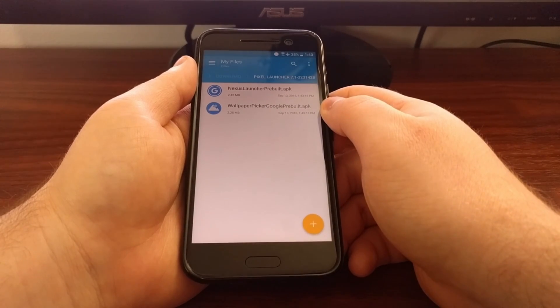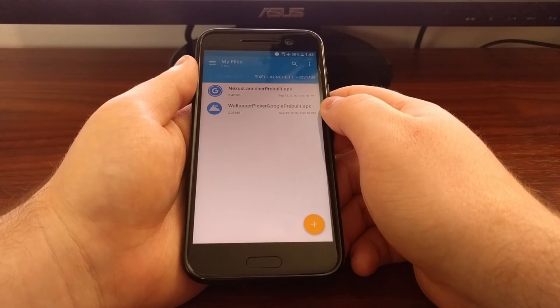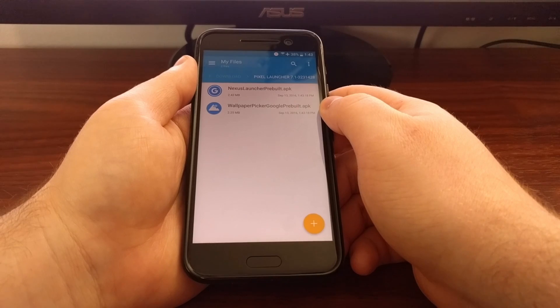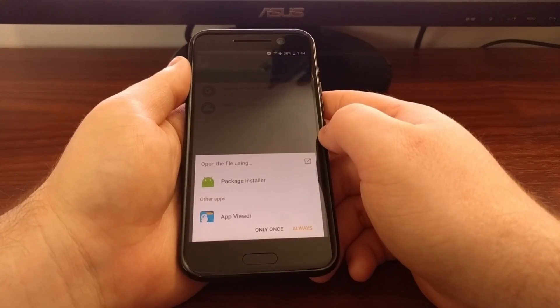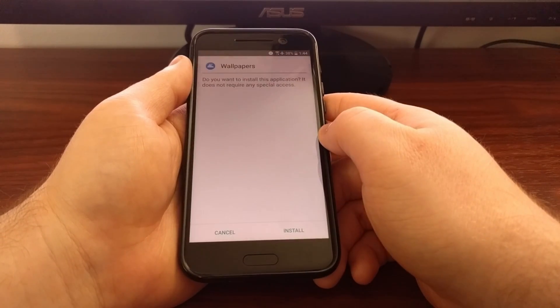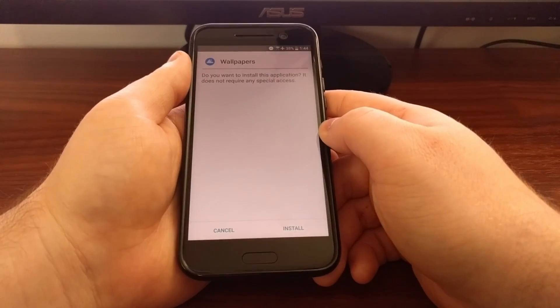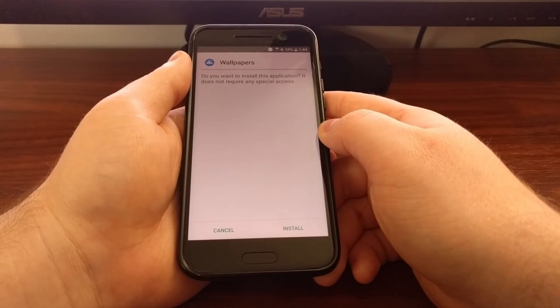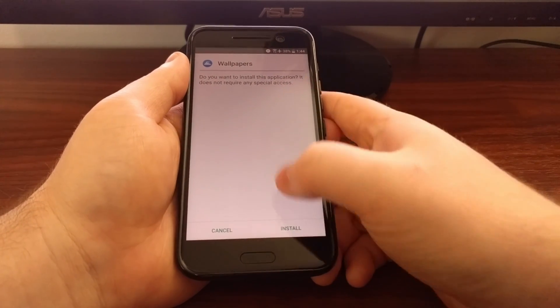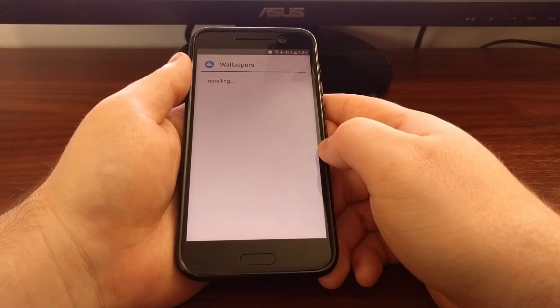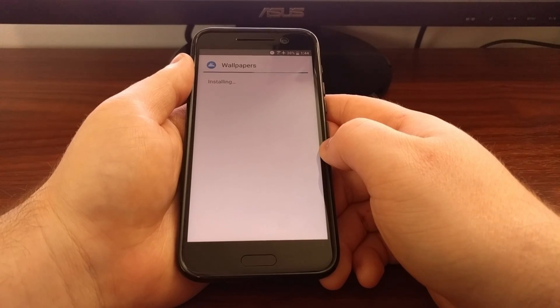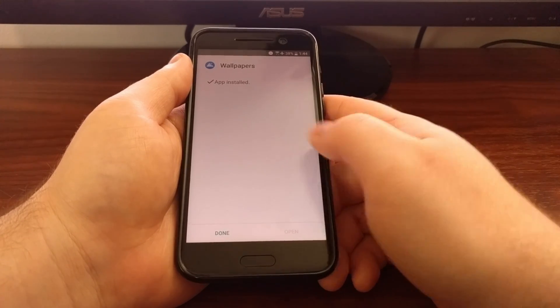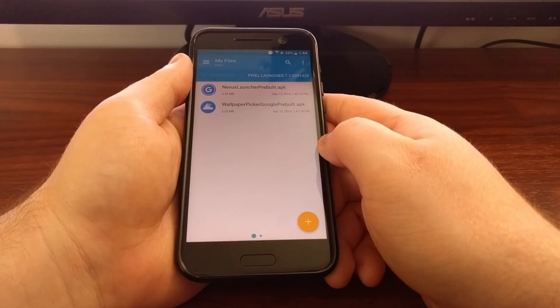Now we also need to install the wallpaper picker APK. So again we just tap it from a file explorer, tap on install, then tap done.